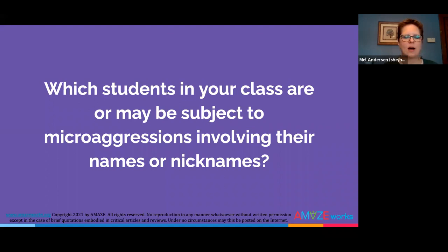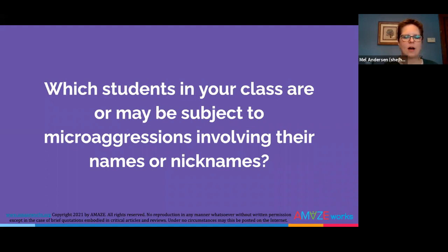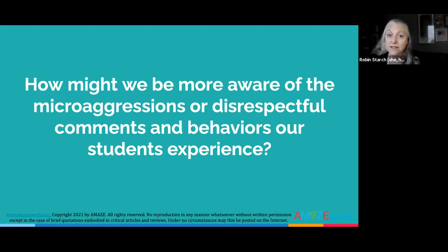As you continue your anti-bias education journey and reflect on how microaggressions affect your students, consider the following teacher reflection questions: Which students in your class are or may be subject to microaggressions involving their names or nicknames? How might we be more aware of the microaggressions or disrespectful comments and behaviors our students experience? Which students in your class experience disrespect when it comes to their learning and ability? To create a brave, respectful classroom, we need to build identity-safe environments and positive relationships with students and families. Research shows that for every one negative comment a student hears, there should be three positive comments to counteract it and create a supportive learning environment.